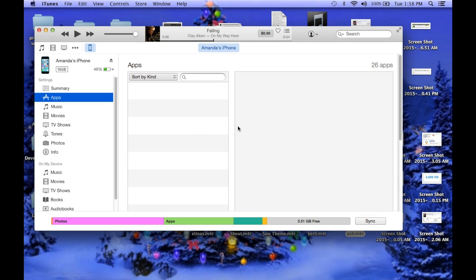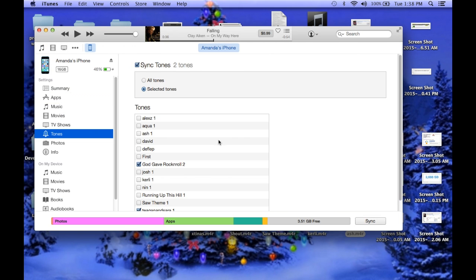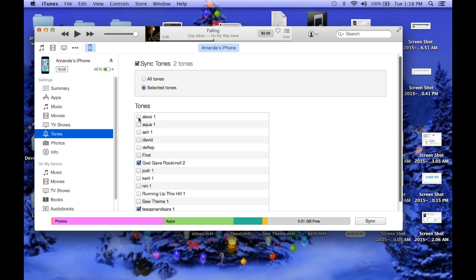You're going to go back to your phone, you're going to go down here to tones, and then you're going to click every single one.